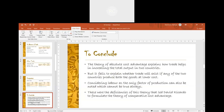Thus, the theory of absolute cost advantage explains how trade helps in increasing the total output in two countries. But it fails to explain whether trade will exist if any of the two countries produces both goods at lower cost. Considering labour as the only factor of production is also a limitation. These deficiencies led David Ricardo to formulate the theory of comparative cost advantage.